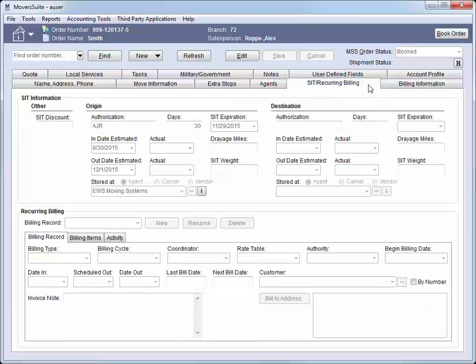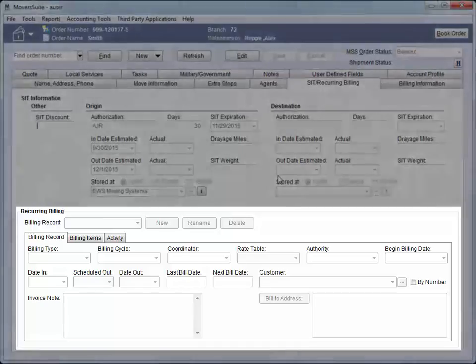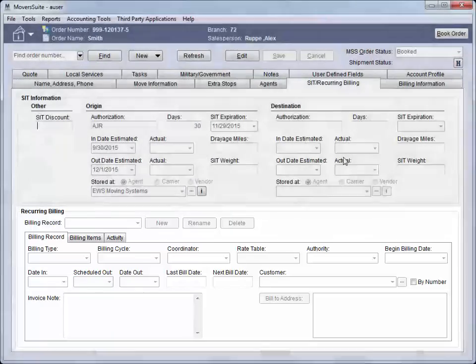Use the SIT Recurring Billing tab to record storage and transit data. Set key storage dates, such as the date the shipment went into permanent storage. Tasks can be generated with a due date based on many of these dates. We can create and manage storage billing for the order through this tab as well.